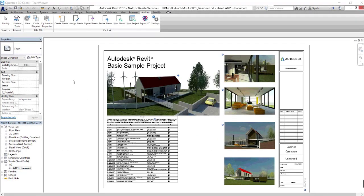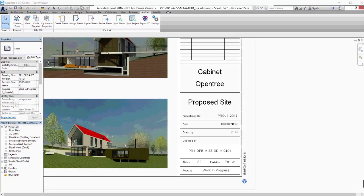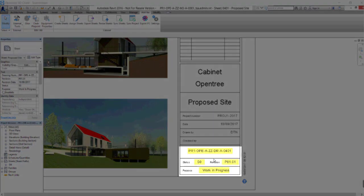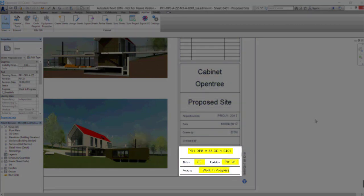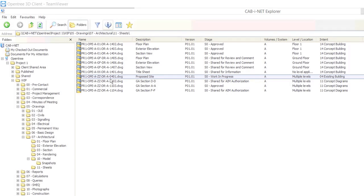The first step is to assign the sheet in Revit to Cabinet. One benefit of assigning the sheet is that Cabinet can now automatically update the title block. Notice how it has been correctly completed with key areas being the status, revision, and purpose.